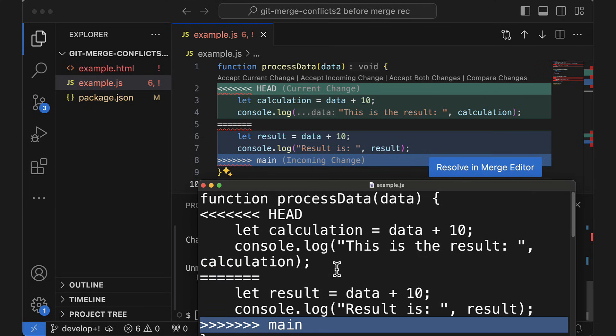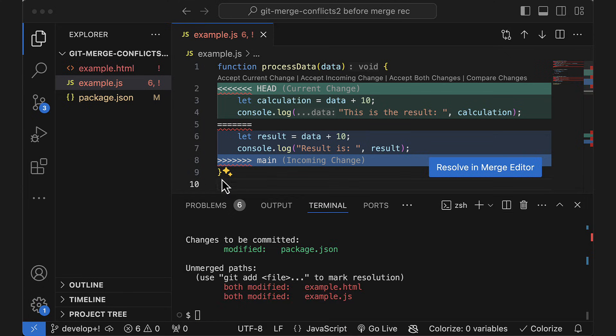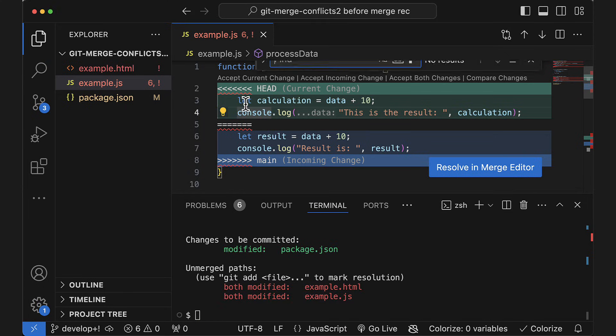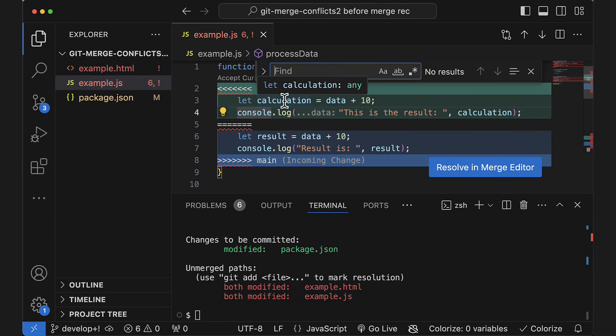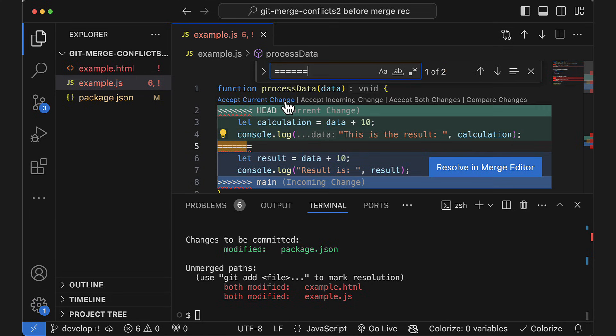So to fix it, go through the file until you find the first conflict marker. If your IDE doesn't show this clearly, you can just hit Ctrl-F and search for multiple equal signs in the file.